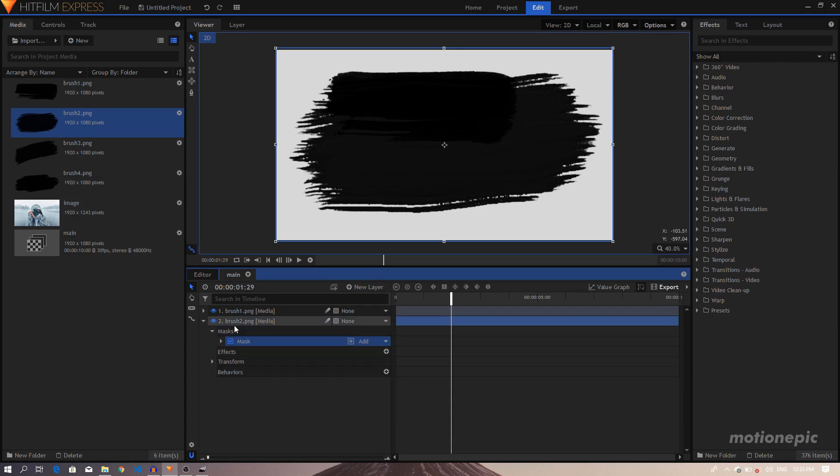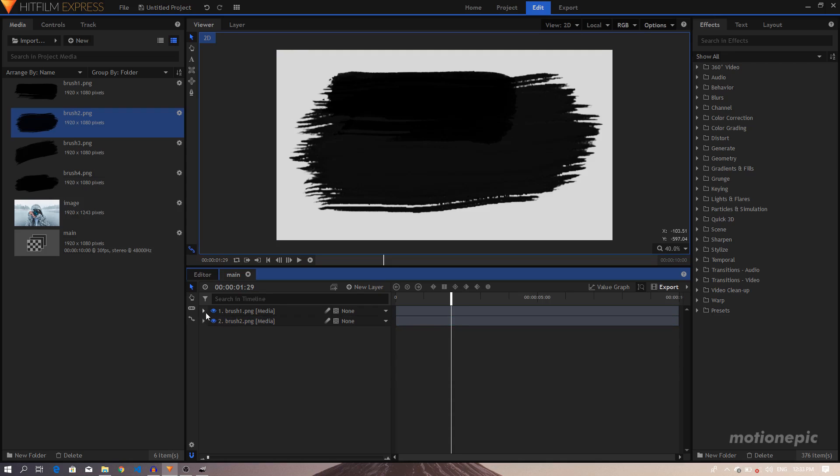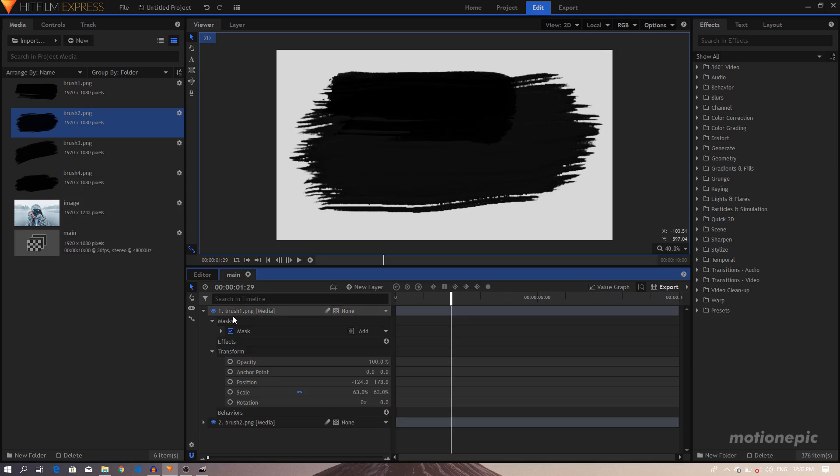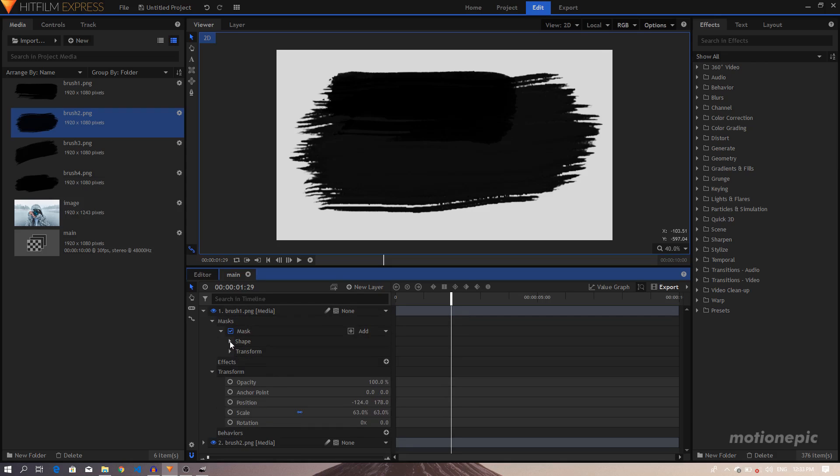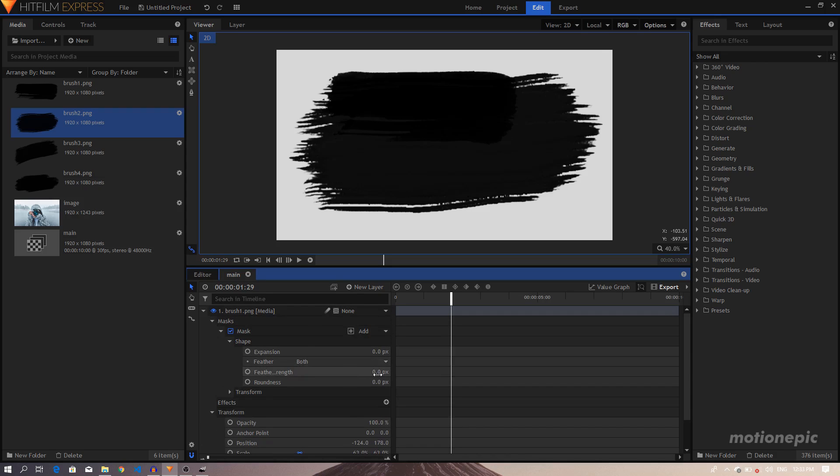Before we do anything else, let's just delete this mask. Let's go to Brush 1 Mask, go to Shape, and just increase the Feather strength. So we're going to increase that to around 100.